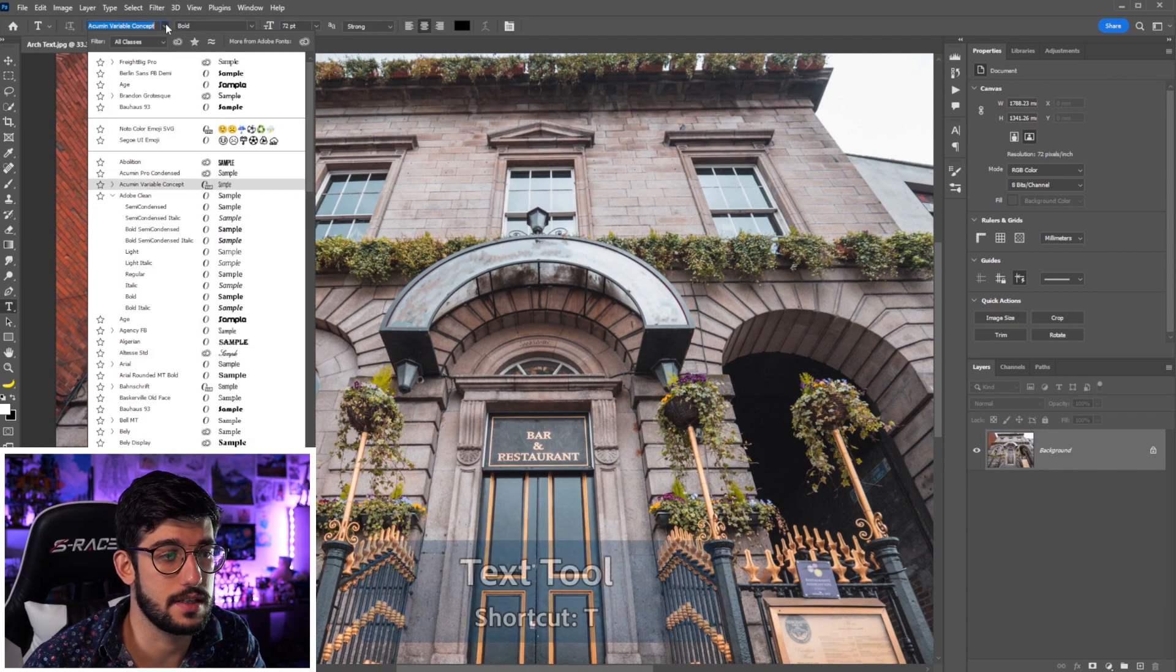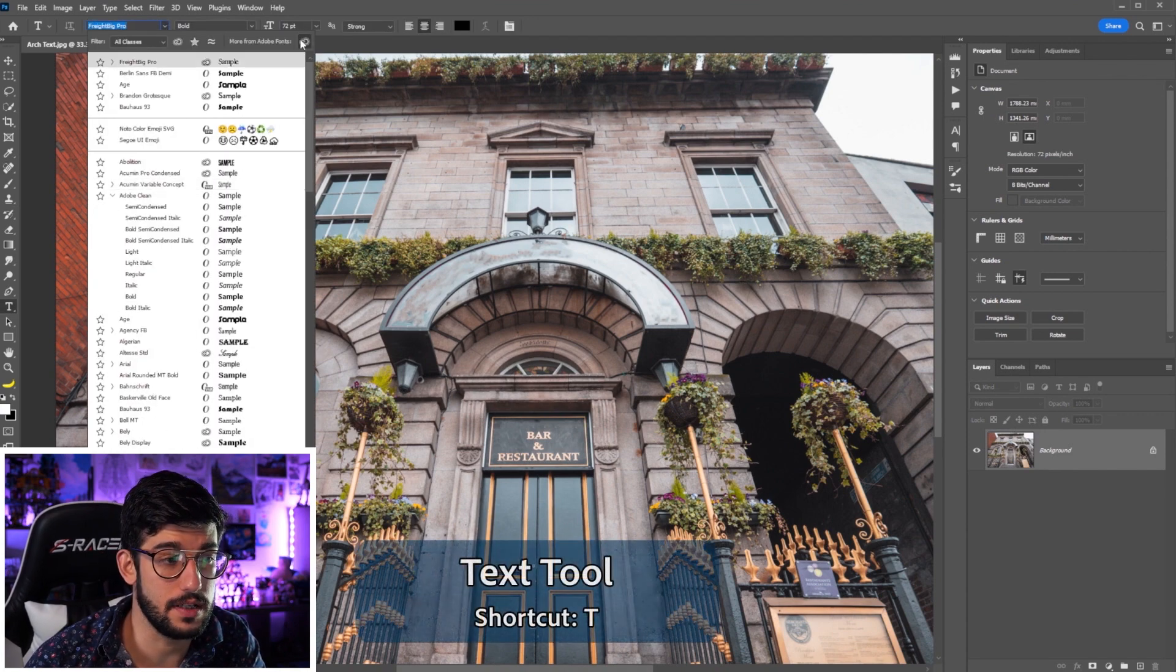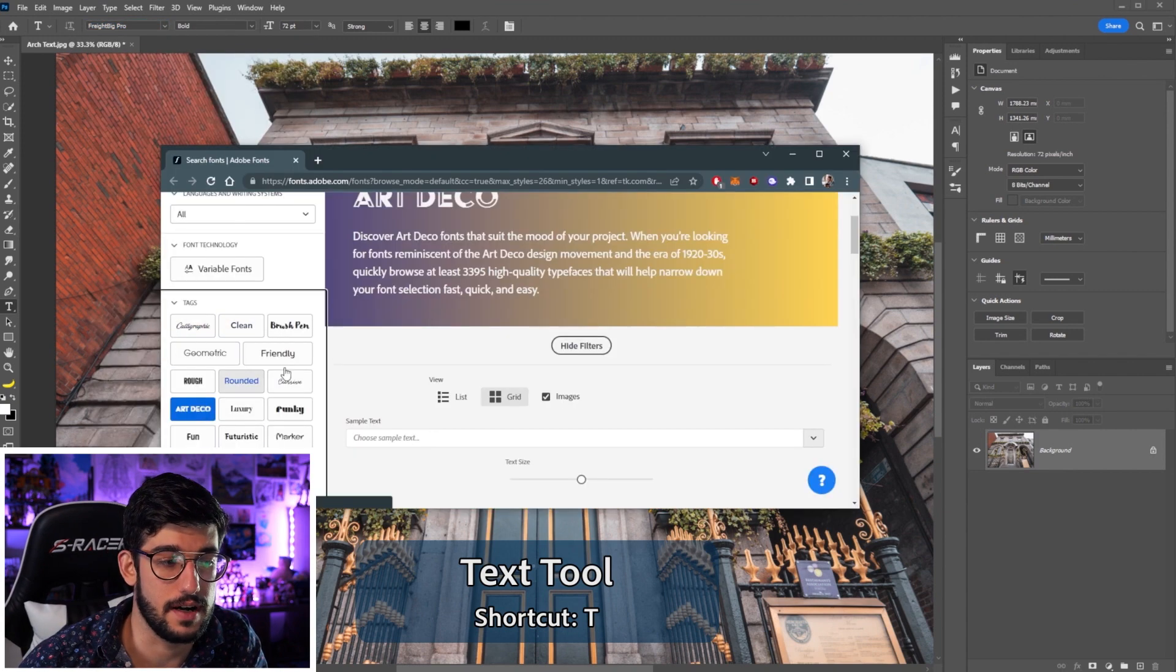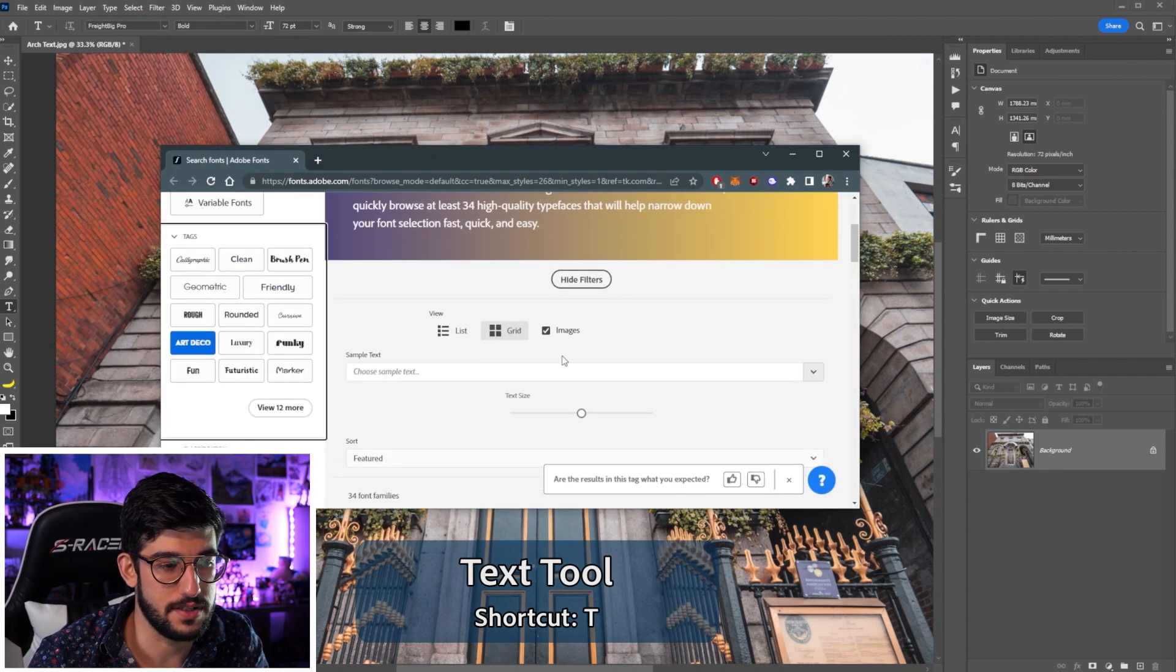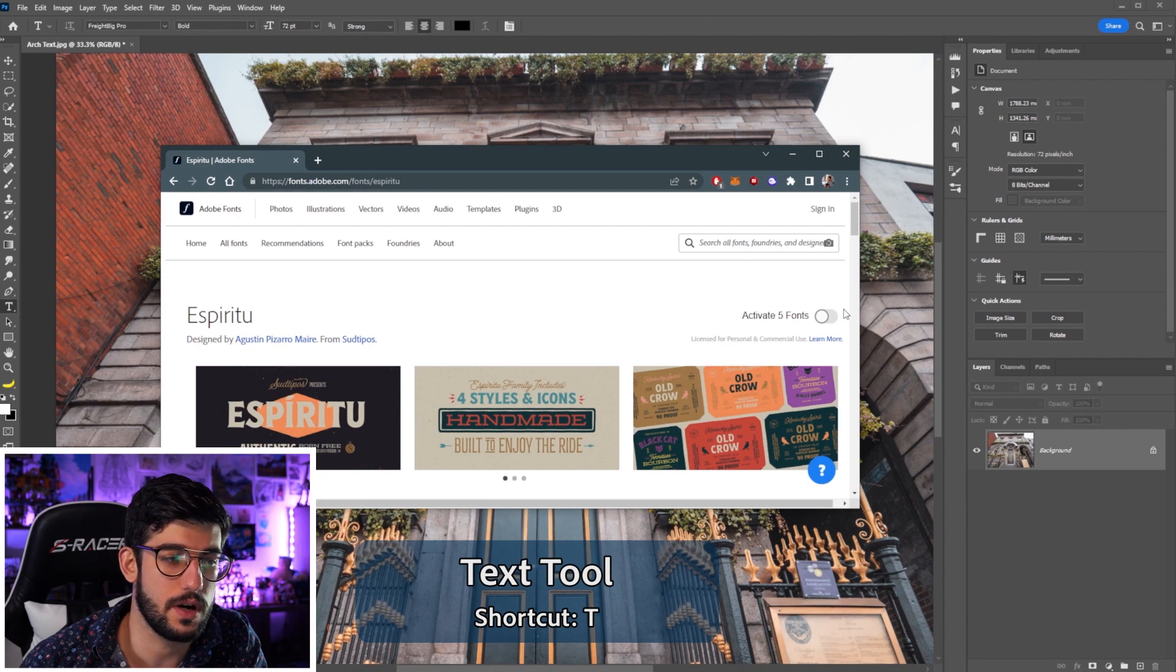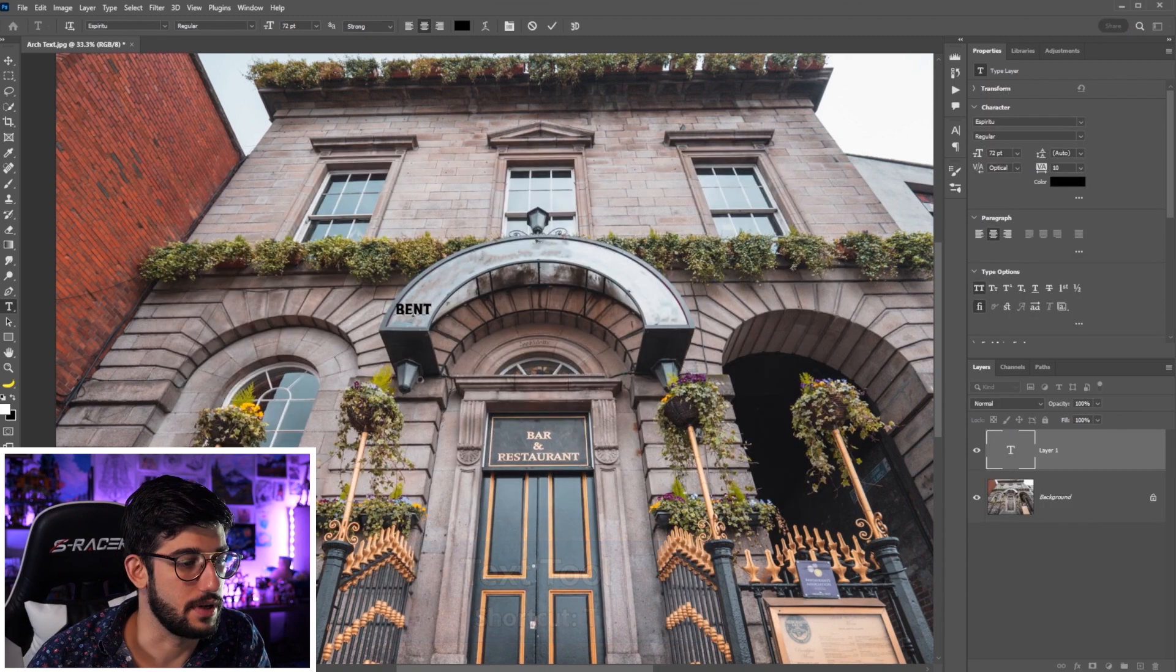So for that, use the text tool and select the font you want or grab a new one from the Adobe fonts. They have a bunch of different categories for you to look for and find one that suits your project.